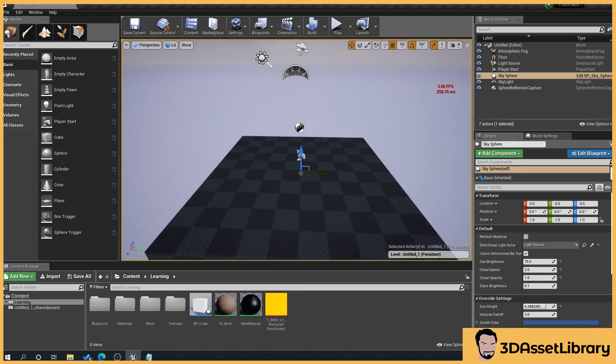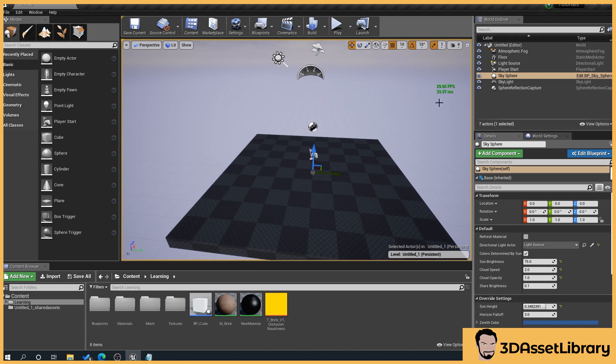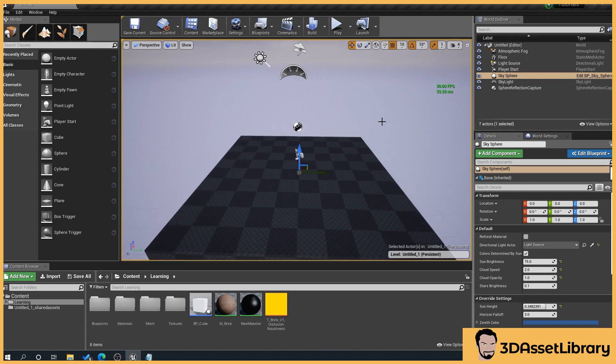And then when we click back in our viewport, we can see the frames a second have dropped down to 30, so this is basically saying that the viewport is capped at 30 frames a second.